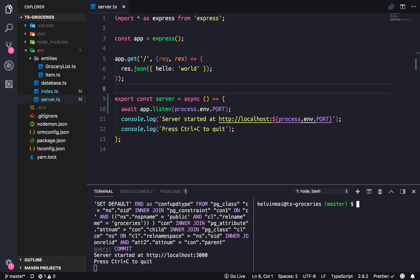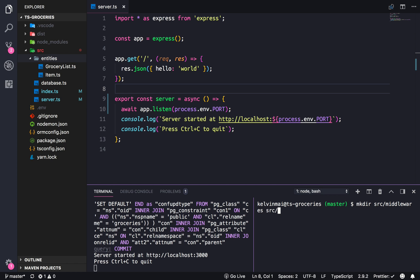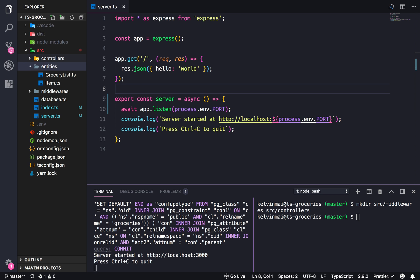I think it'd be a good time to bring up project structure. The structure I'm going to be using — let's create the directories first. So source/middlewares — that's a directory — and source/controllers. Controllers and middlewares, and then in our middlewares we're going to create an errors middleware file.